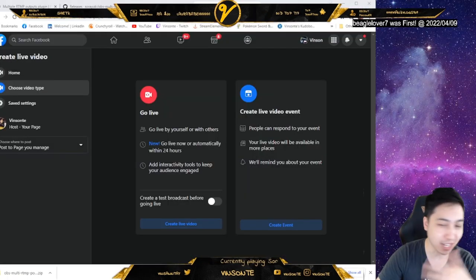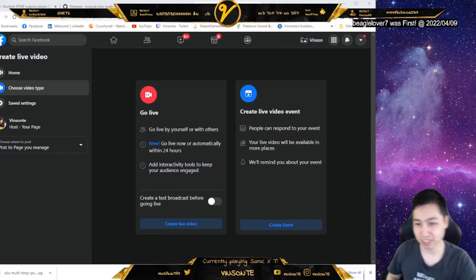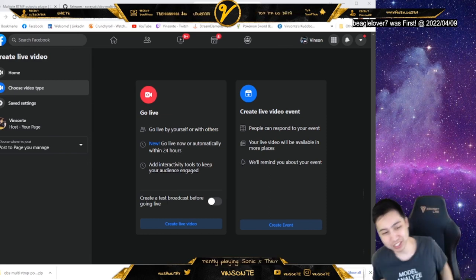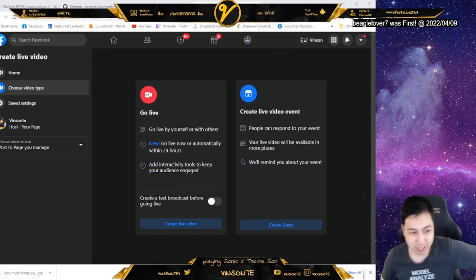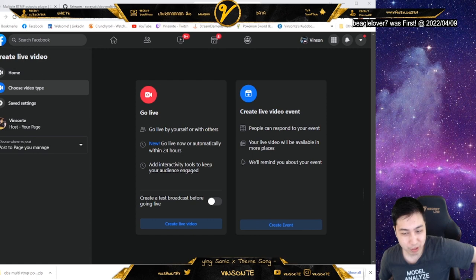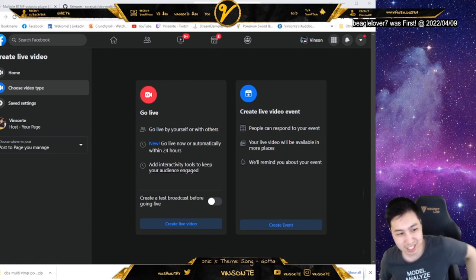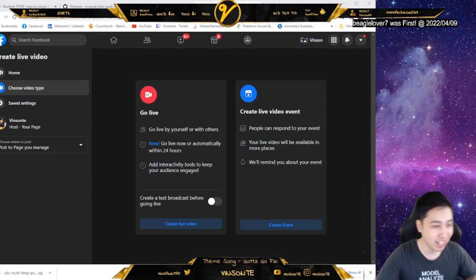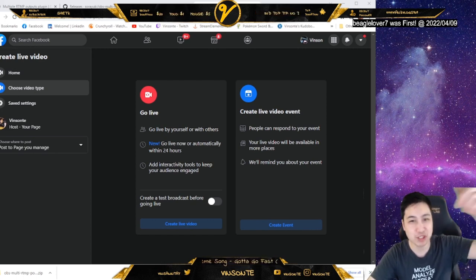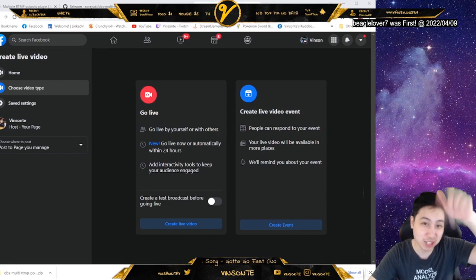But yeah, those are the most basic rundowns of the major streaming places. Let me know if you have any questions. And yeah, that's it. Hopefully you enjoyed the video. And with that later today, check out my stream and details also down below.